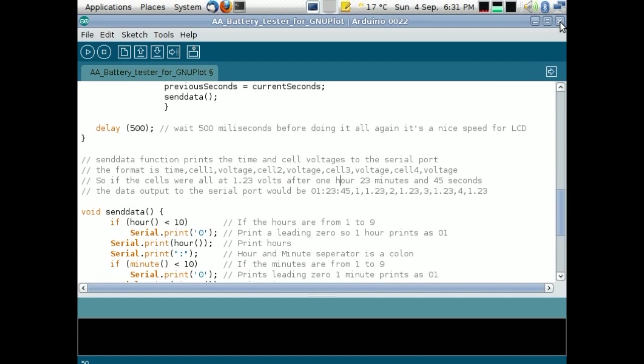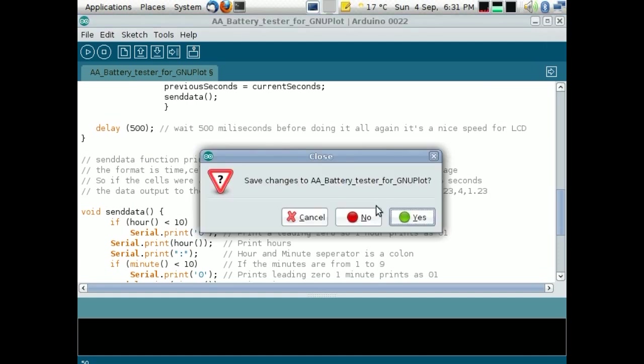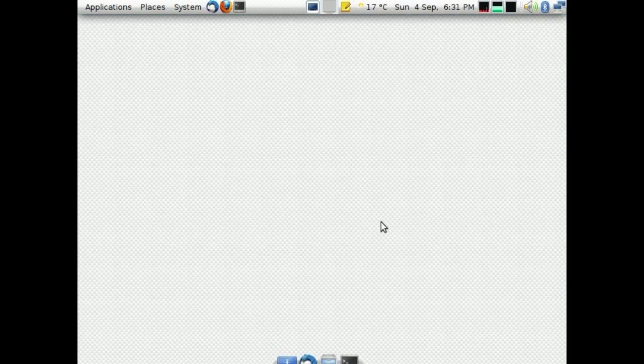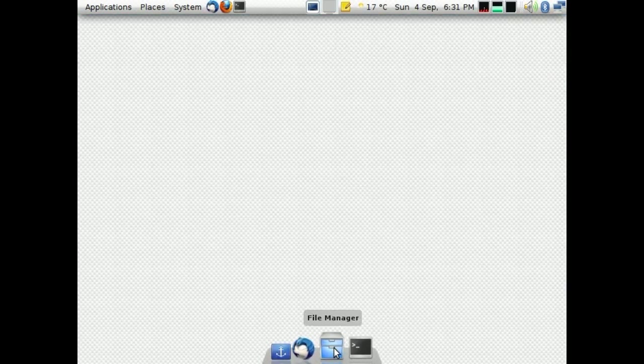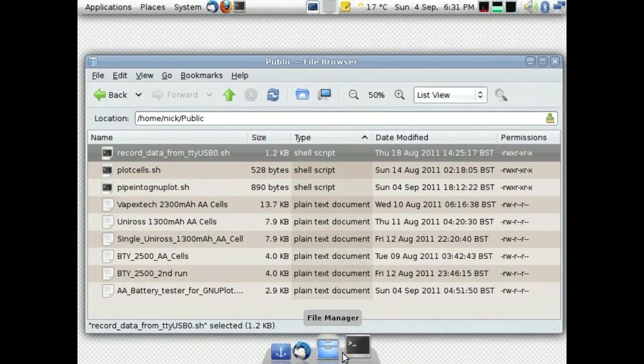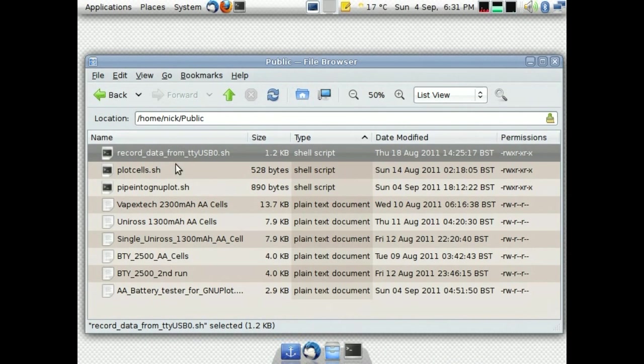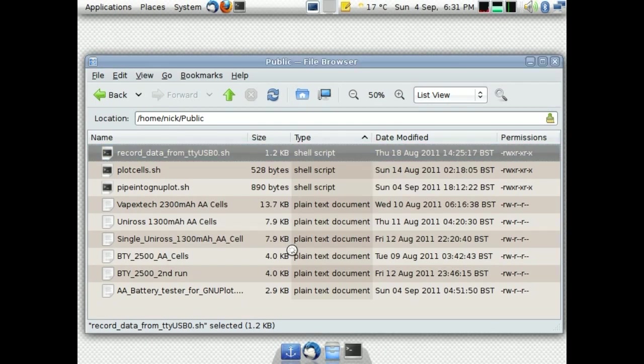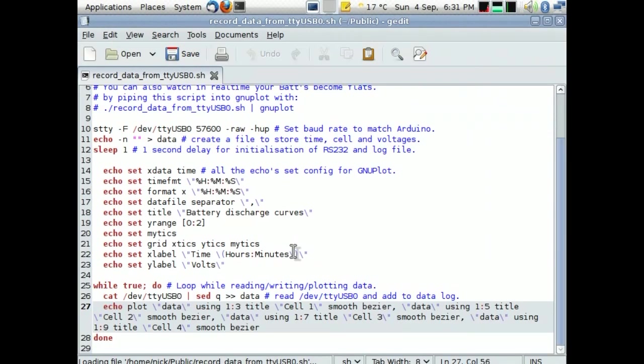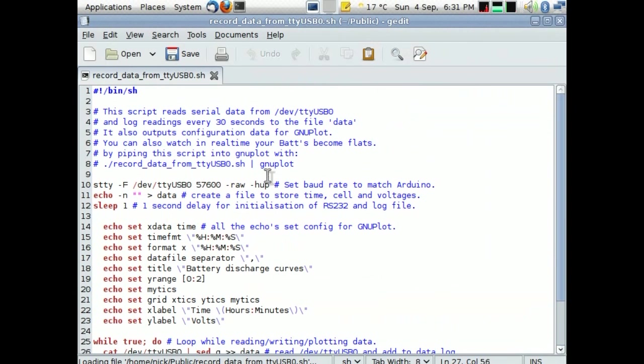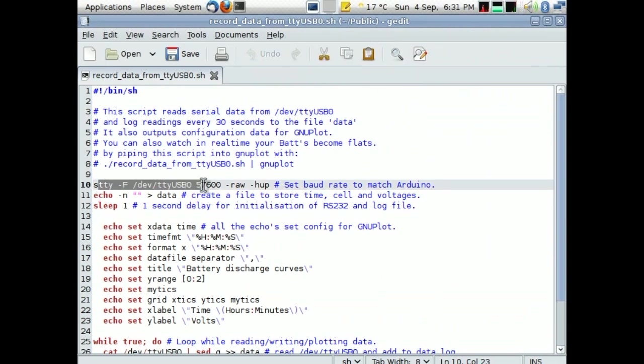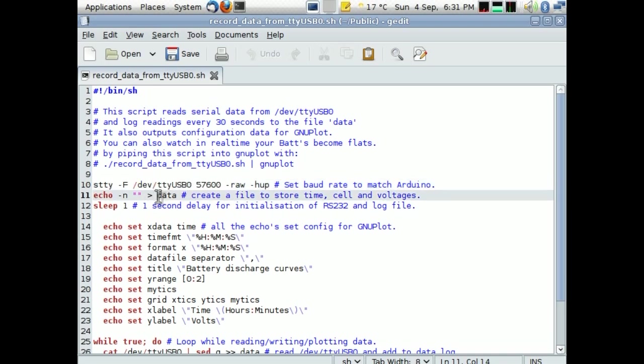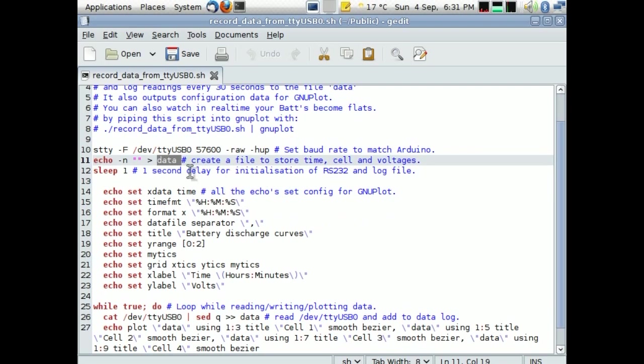Let's take a look at some of the programs. Right, well the main one is this record data from TTY USB 0. Let's just take a look at that. Right, this just sets up the serial port, and it creates a data file to store the voltages in.